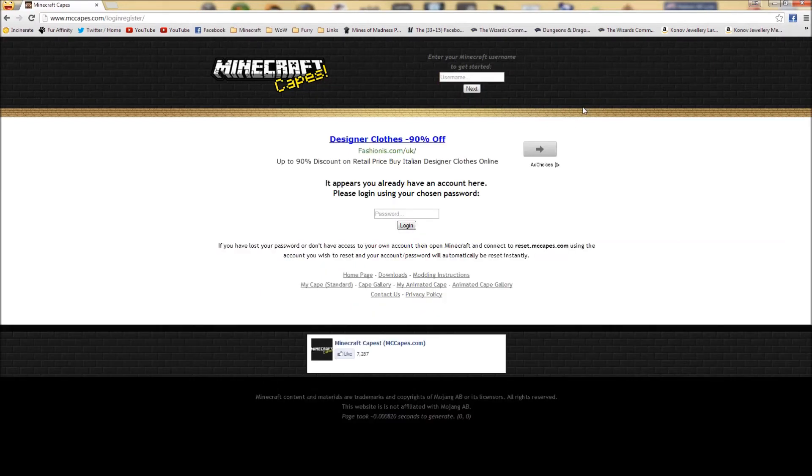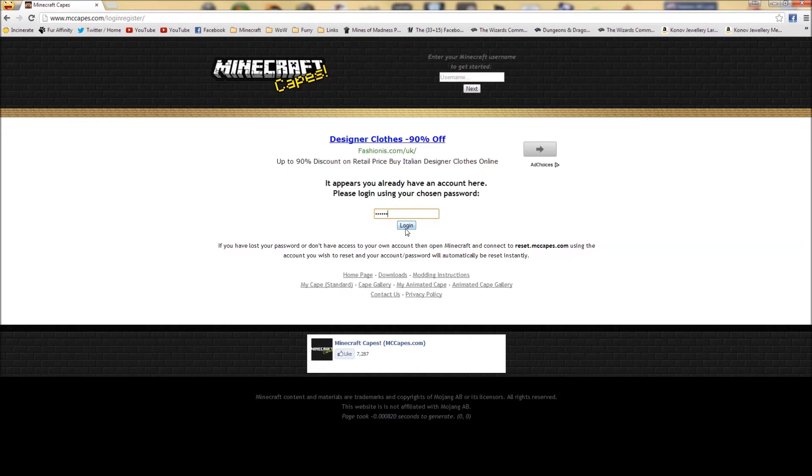And it will ask you to choose a password. I recommend you choose one which is not the same as your regular Minecraft password, but it will just be used to get onto this website only. So just tap in mine here.